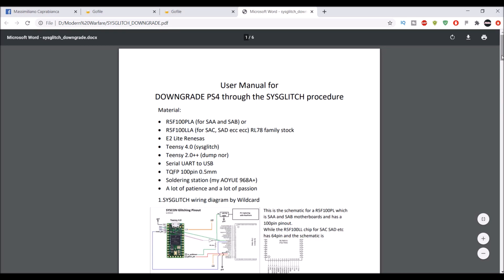If you are already on 7.50, 7.51, 7.55, or 8.00, you cannot, I repeat, you cannot go back. You need to do something on the firmware that you want to backport or downgrade to, and then you can go back and forth like a test kit.